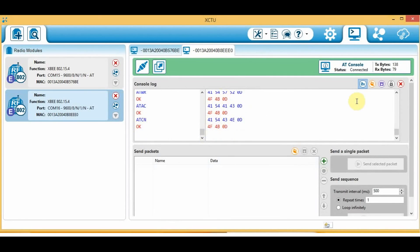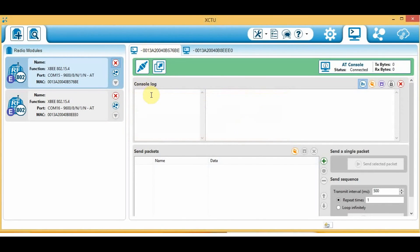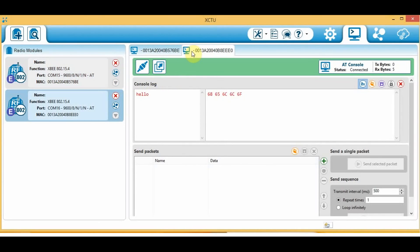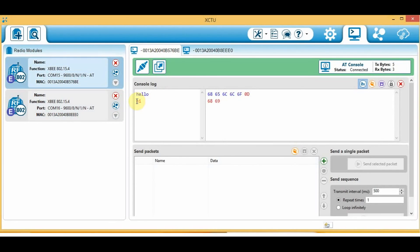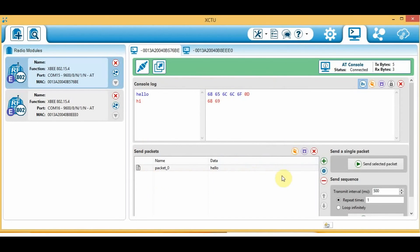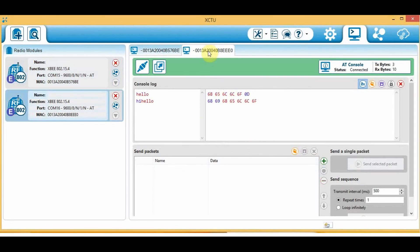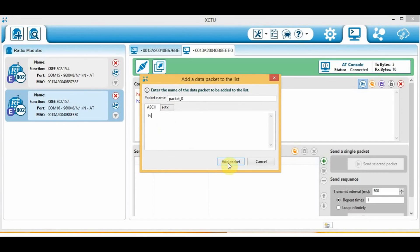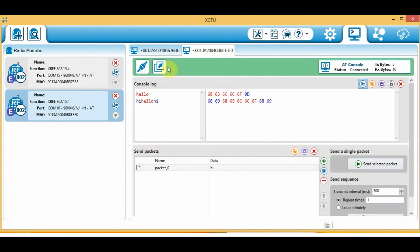Now we can go to the consoles. Clear both screens. Write 'hello' on the first module — go to the second screen and write 'hi'. It has been sent to the first XBee. We can also create a packet — 'hello', send it to the second XBee — it's there. Create another one on the second XBee: 'hi'. And that's it. That's how you send a packet from one XBee to another using unicast mode with 64-bit addressing.